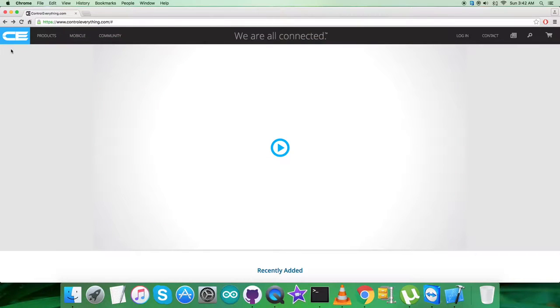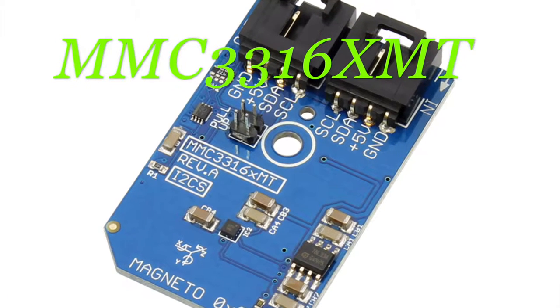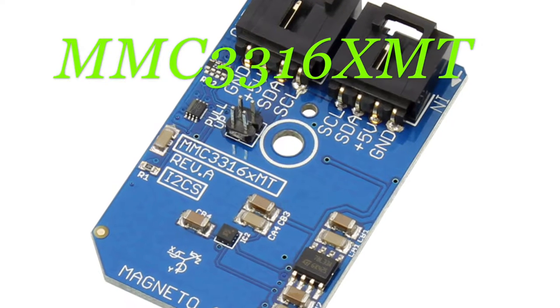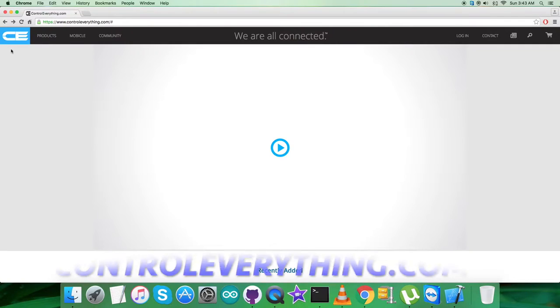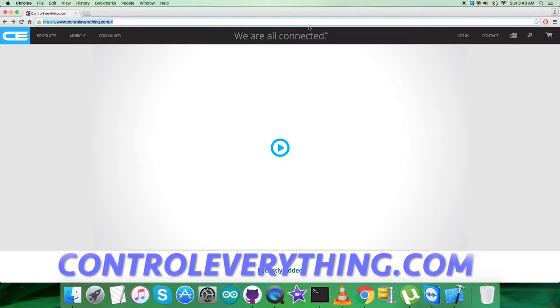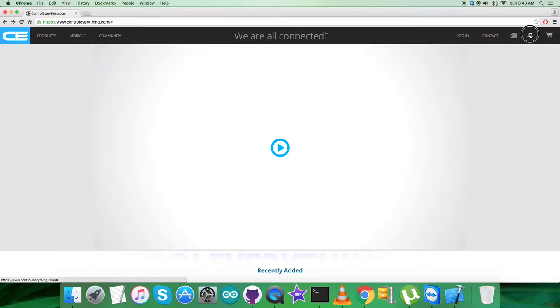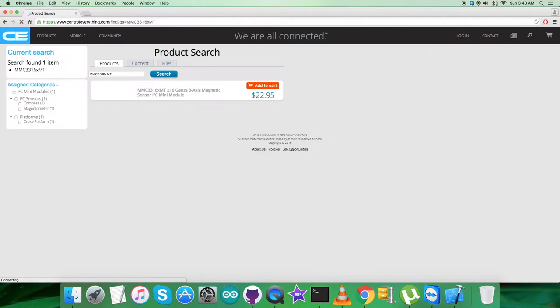Hey guys, welcome back. Now I will be introducing another magnetic sensor, the MMC3316XMT. To gain more knowledge about this sensor, let's have a look at the website controlleverything.com and search for this sensor.